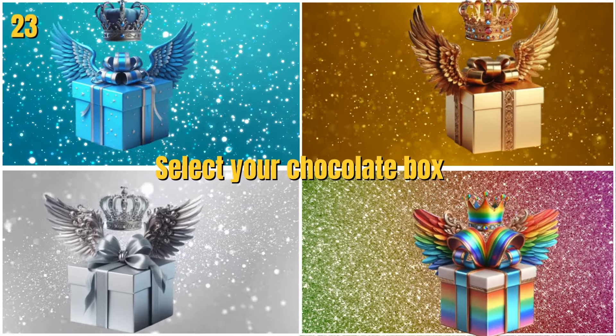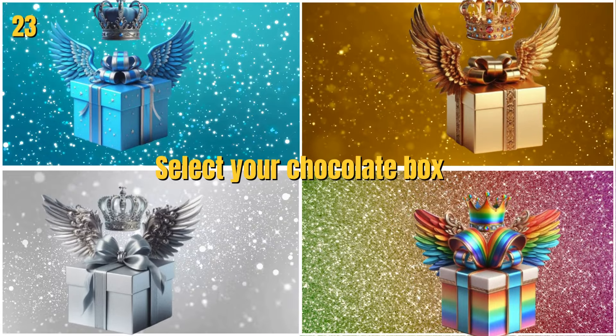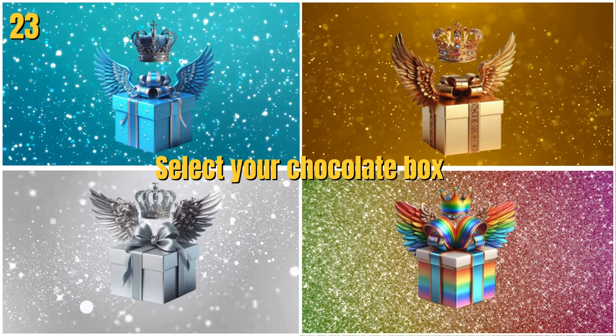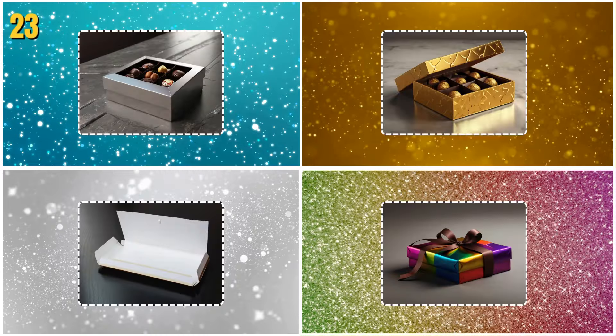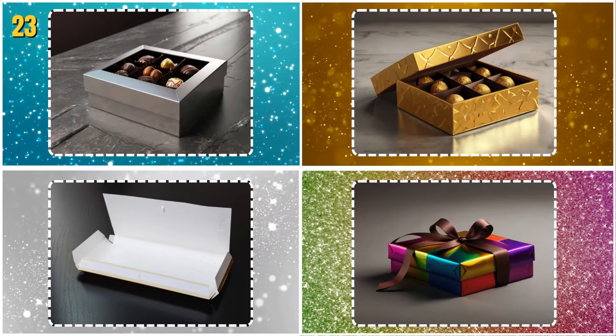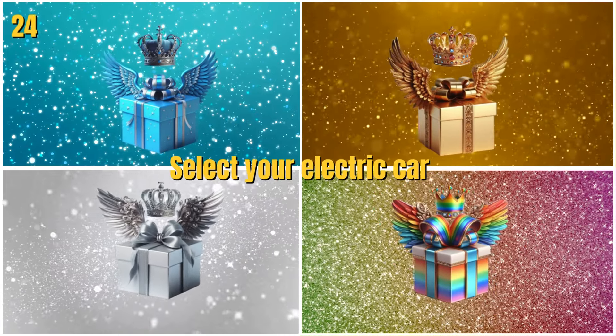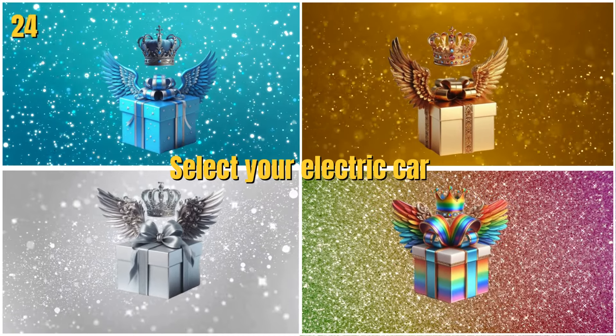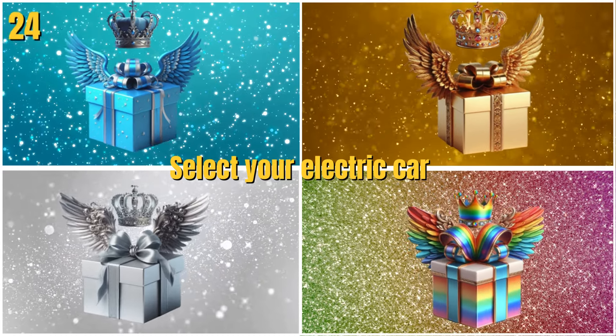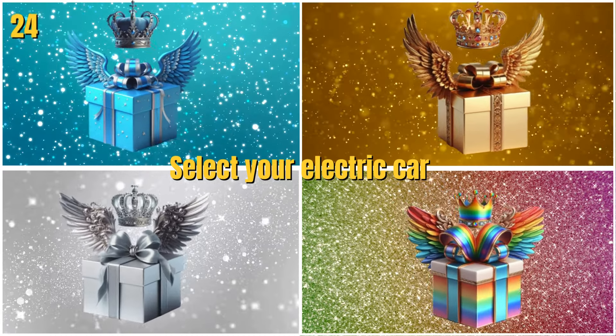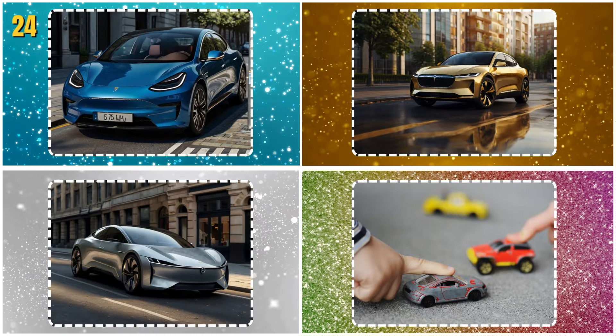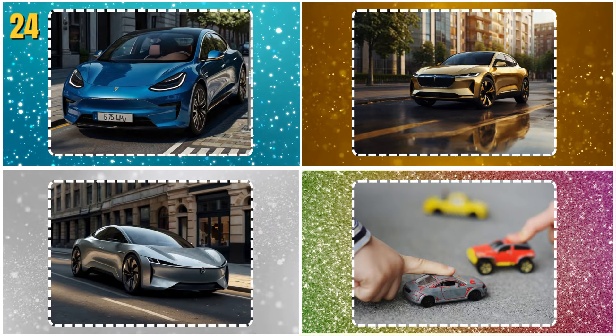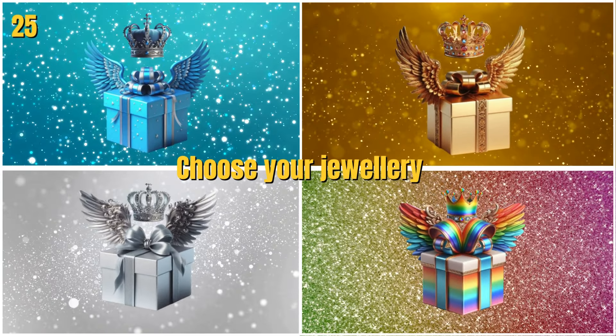Select your chocolate box. Select your electric car. Choose your jewelry.